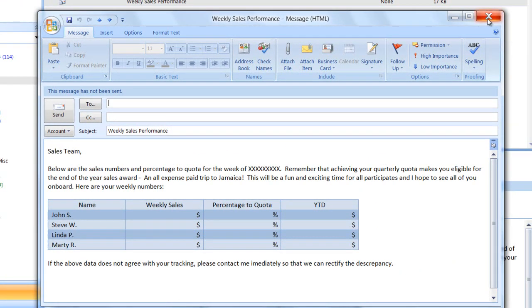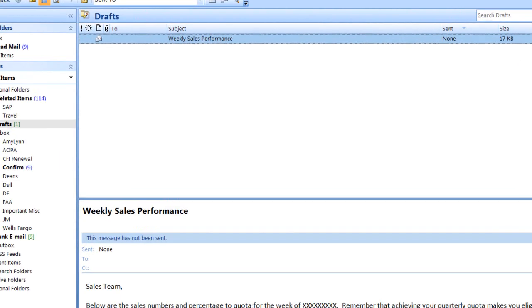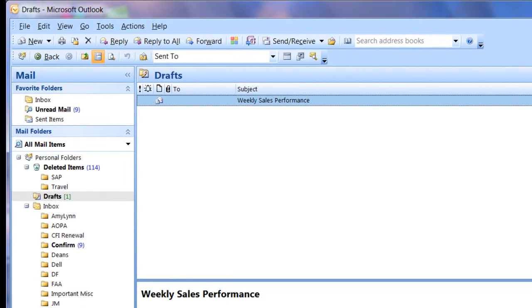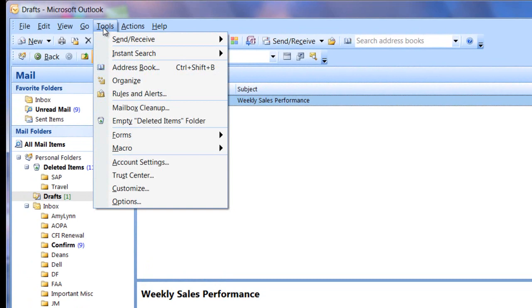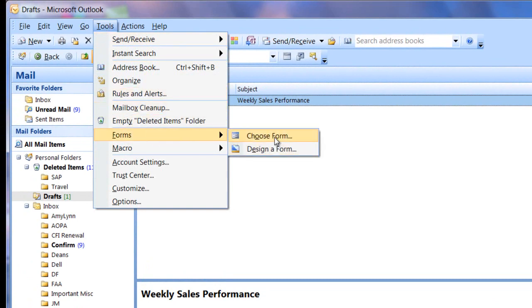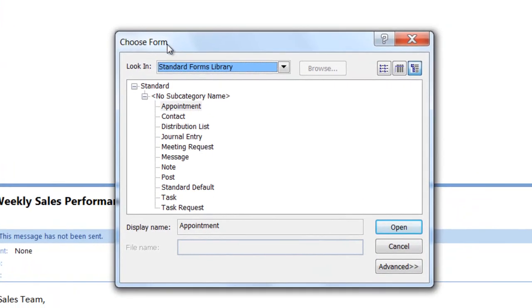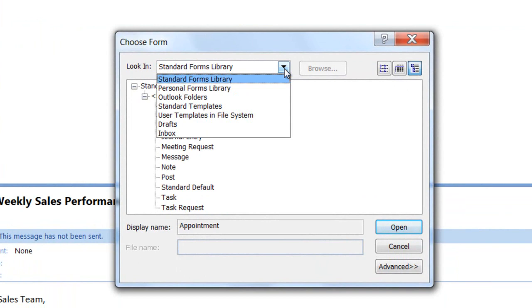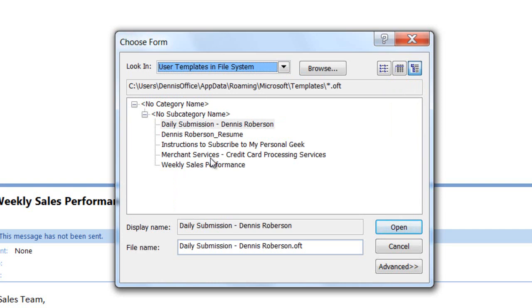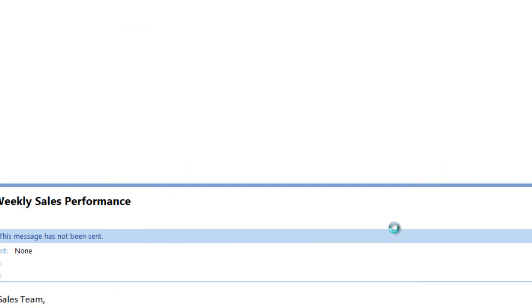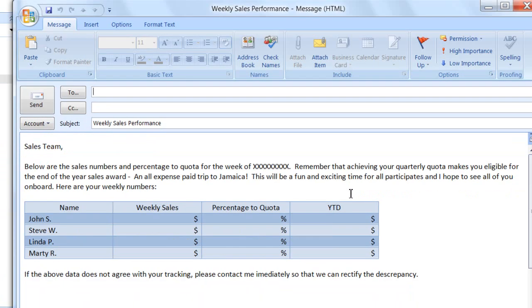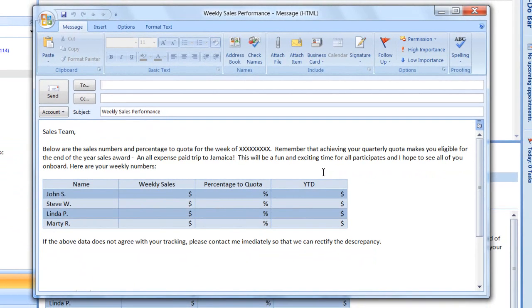So whenever I want to use a template, it's very simple. I go to tools. I select forms, and then choose form. And then in the look in box, I'll open the drop down, and we'll select user templates in file system. And there's my template, weekly sales performance. So I'll select that, click open. And here my template is ready to use.